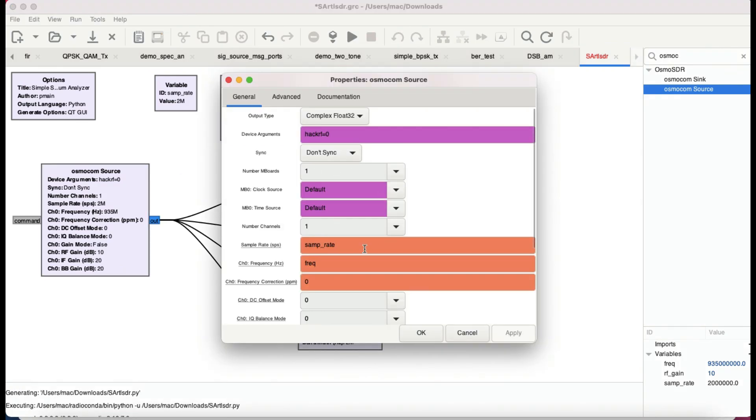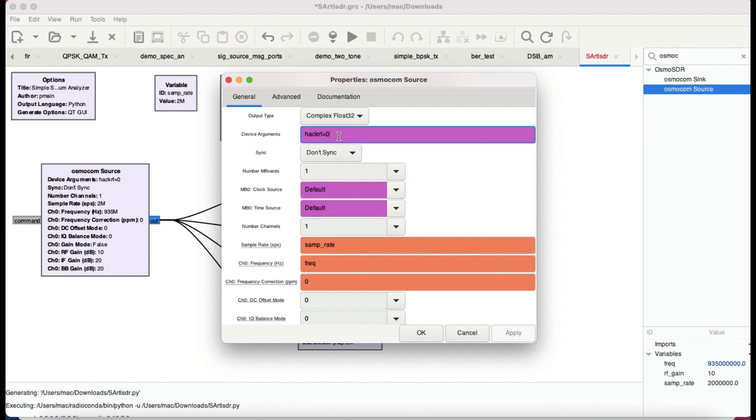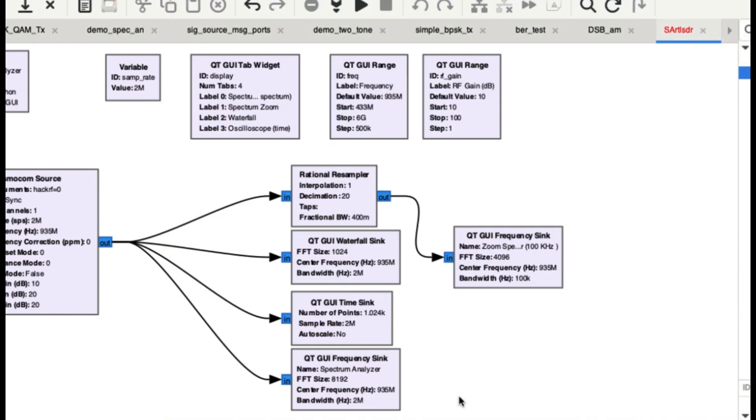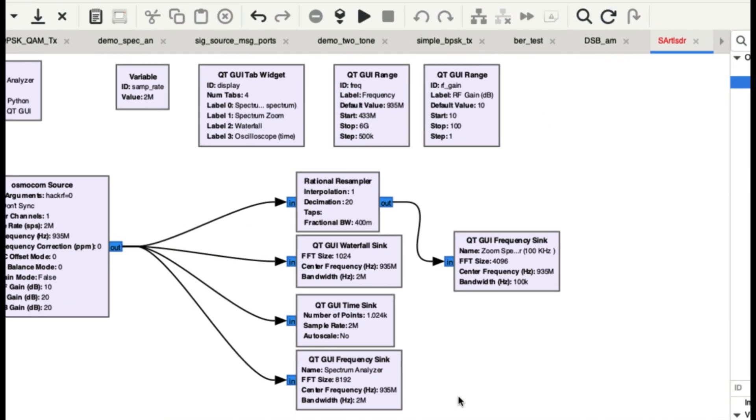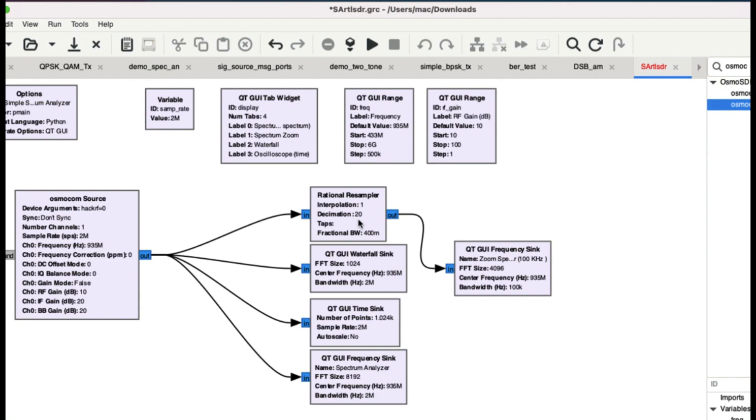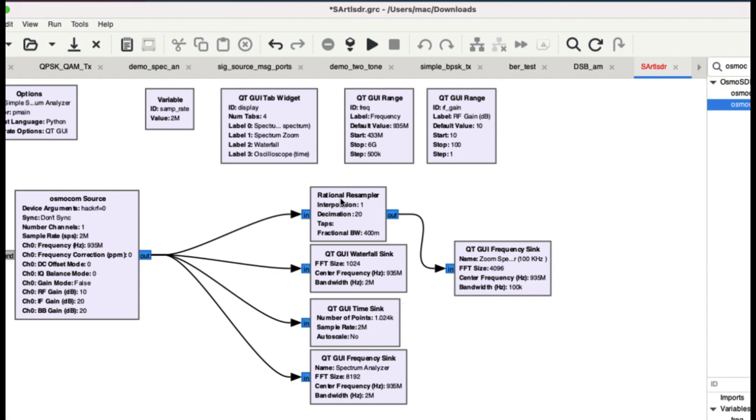Here I have declared my device to be HackRF as you can see, and I'm using a block called Osmocom source. The device argument looks like HackRF equals zero. The next thing is it's going into a rational resampler. So basically, whatever the sample rate that you have coming in, by having a decimation rate of about 20, you're basically downsampling it. This is what gives you that zoom feature because you're decimating and taking less samples, hence providing you a zoom capability. This is the basic concept from digital signal processing.